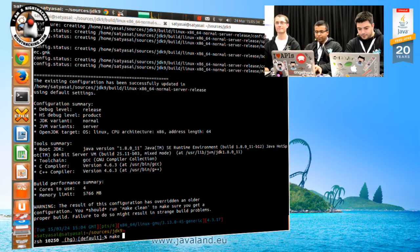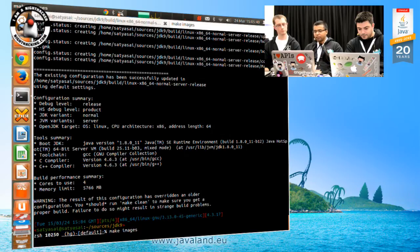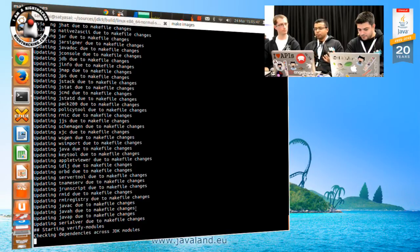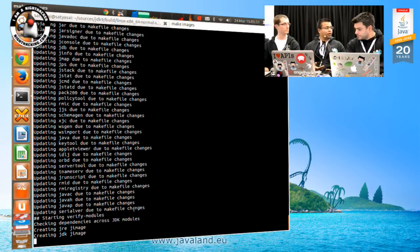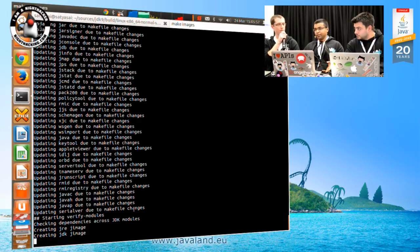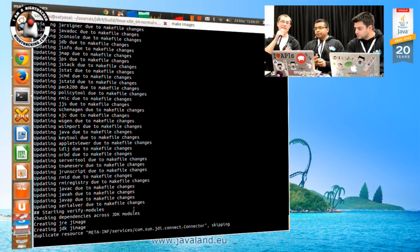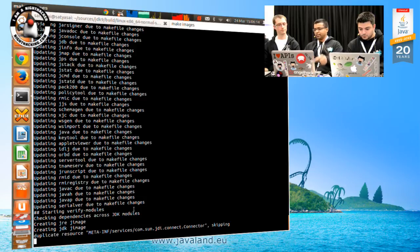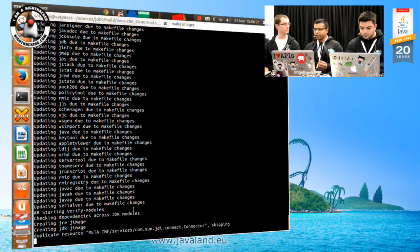Now we run make images. By images, we mean: take the OpenJDK source code and build me the JDK and JRE that I can use at runtime - the same JDK and JRE you'd download from a vendor like Oracle or IBM. A disclaimer: although Oracle does a lot more to the JDK before you download it, what we build here is a vanilla JDK containing only what's in the OpenJDK code base, so it's not 100% the same as the JDK you would download from a vendor.